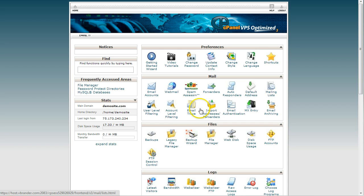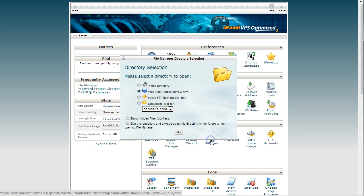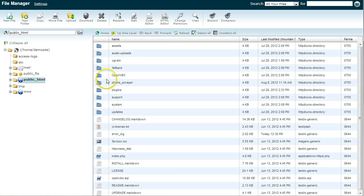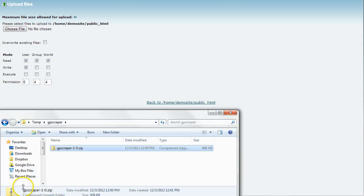Either way, most sites have a file manager, so if you're looking at your control panel for a file manager, I'm going to open that up. You don't necessarily have to create a new folder because the zip file contains its own folder called gpscraper. So I'm just going to upload the scraper zip file here.